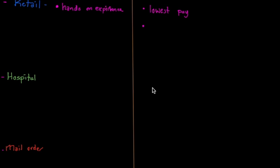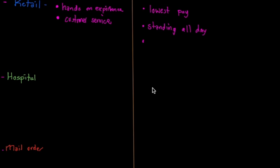Another thing that I think is a disadvantage is you're standing all day. If you like people and you're okay sometimes getting yelled at, retail would be a great advantage because you're coming in contact with people, so it's hands-on customer service.